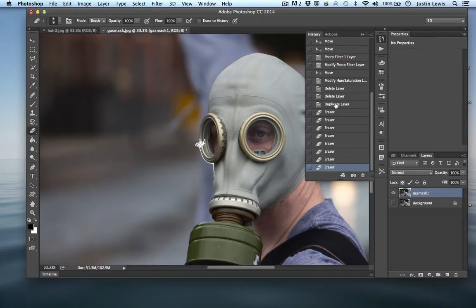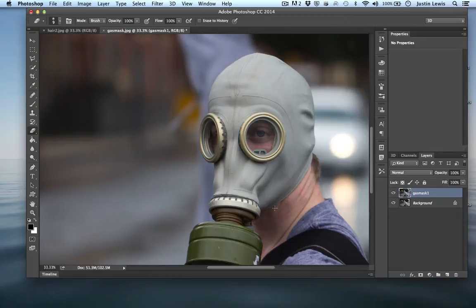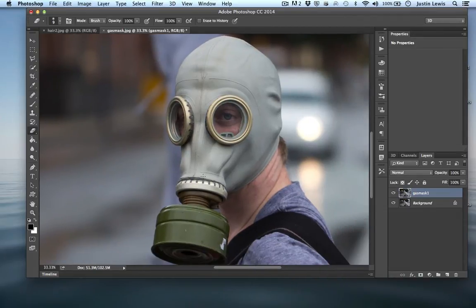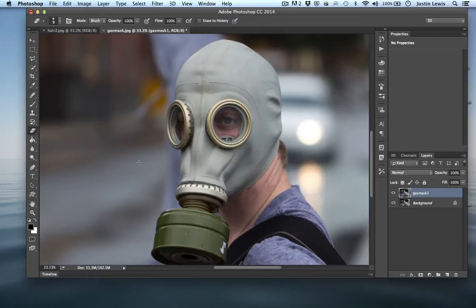Now I'm going to bounce back to the beginning. This is where layer masks come in — one of many uses for layer masks — and that is to non-destructively cut things out.